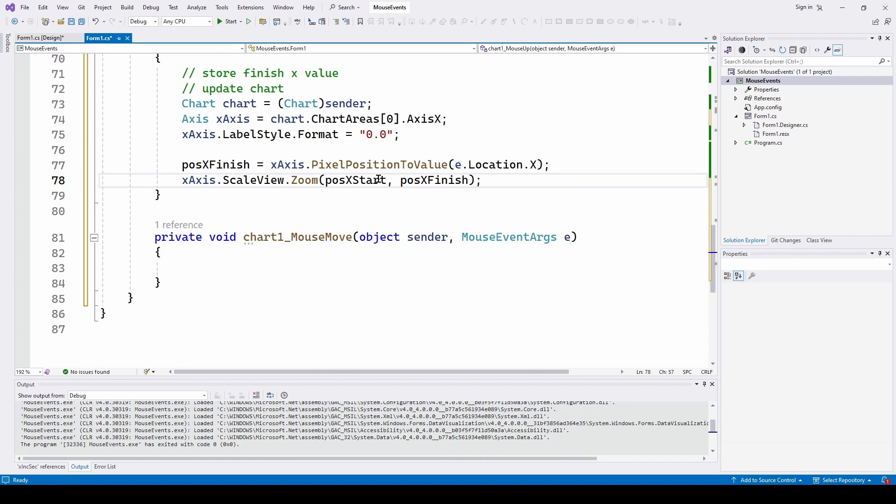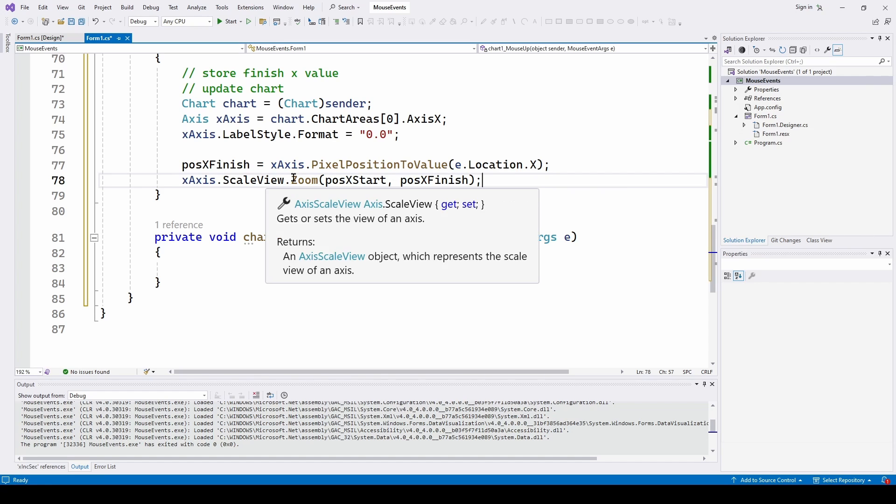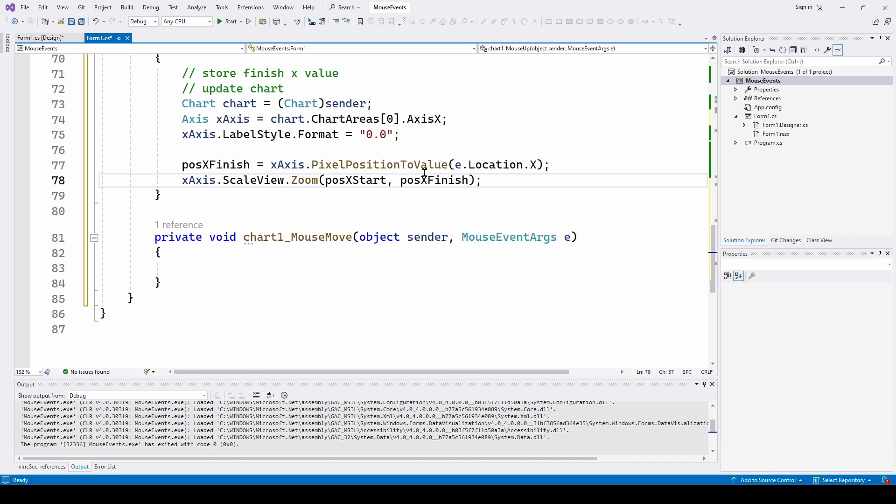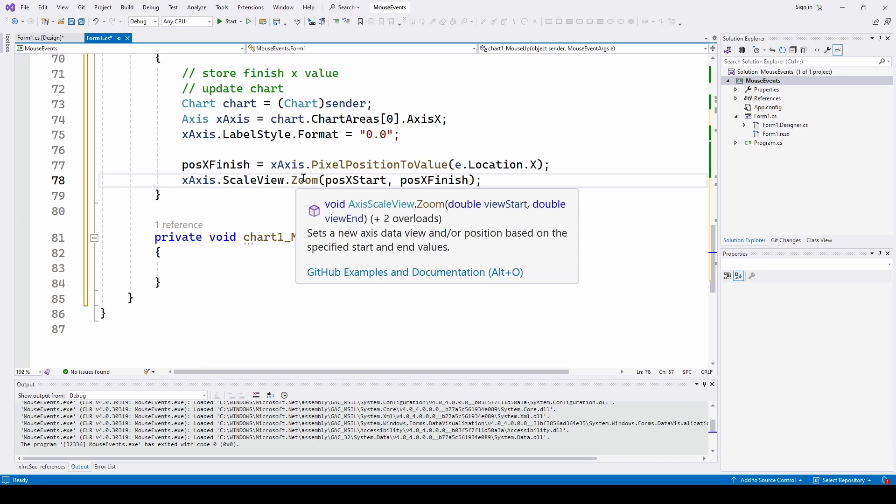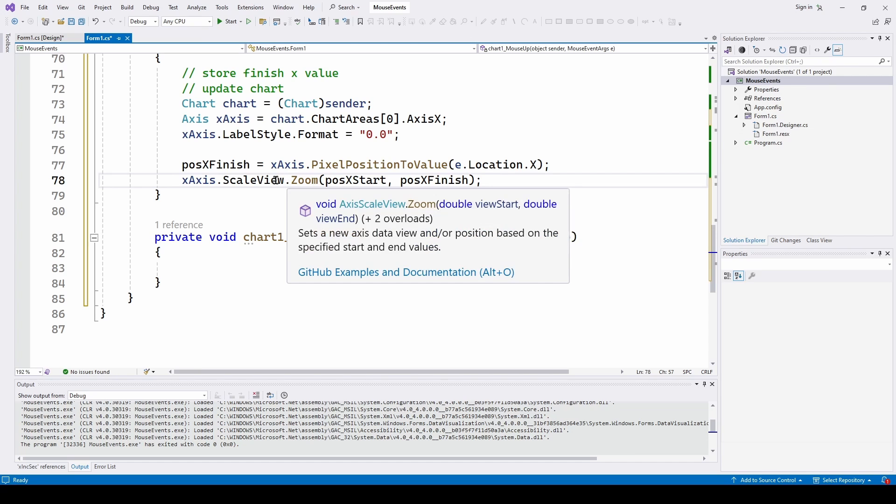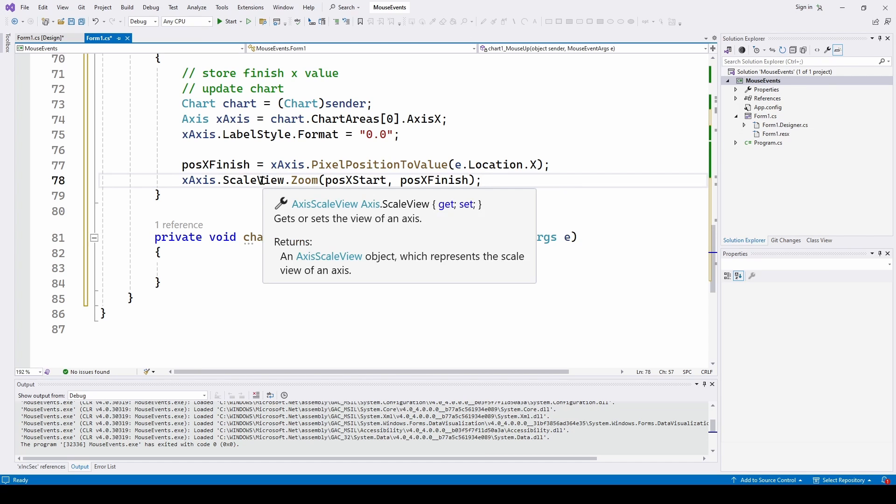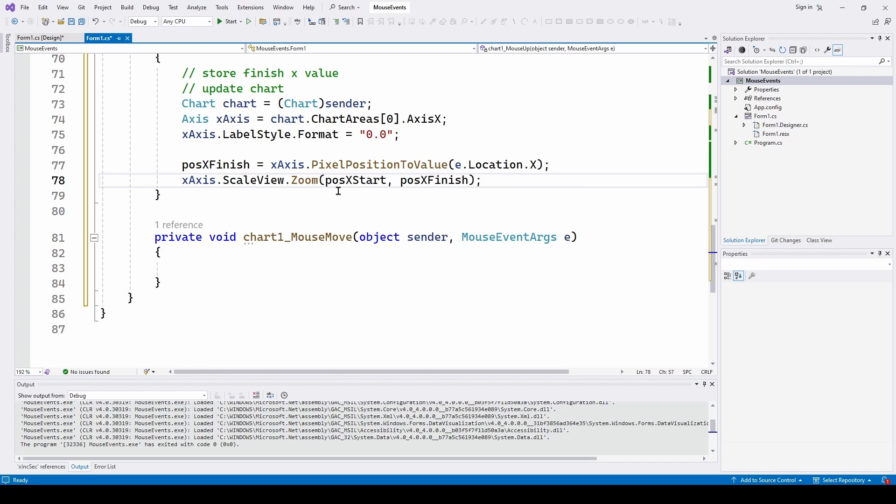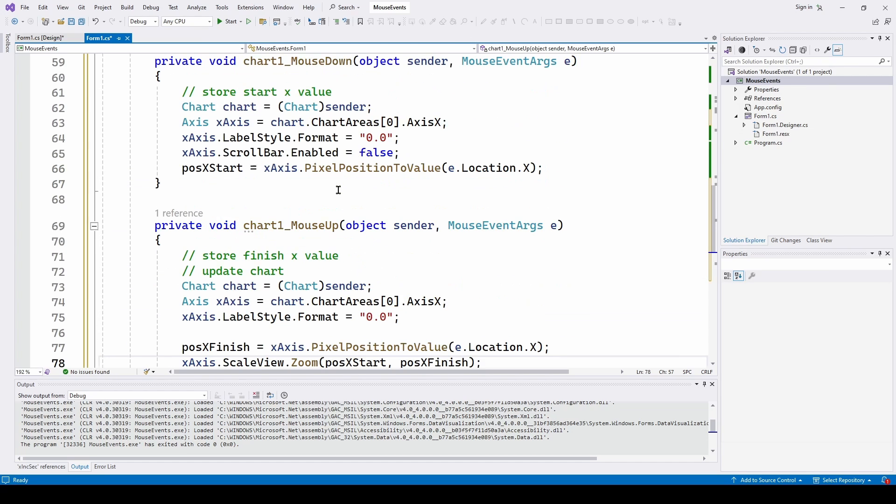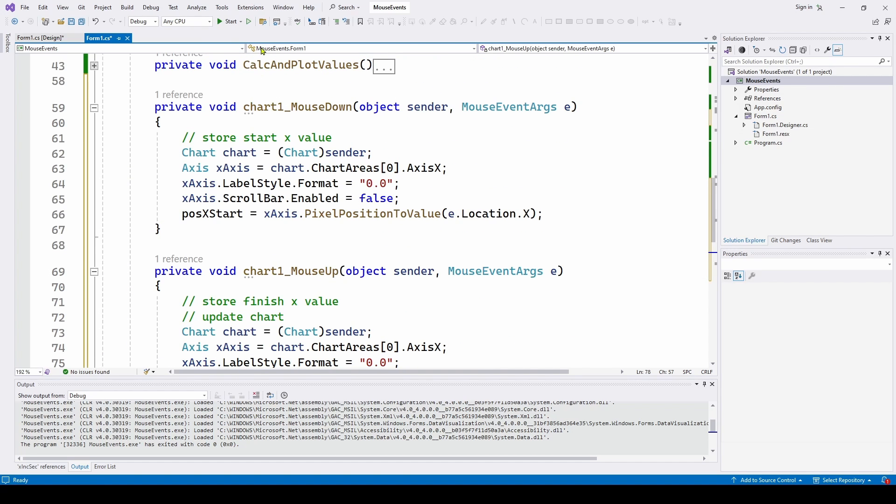And then say axis x scale view dot zoom. And that is where we can feed it the starting position, the finishing position. And it will scale the chart x axis to those values. So great methods in here, built-in methods that make it so much easier. So let's see if this works.